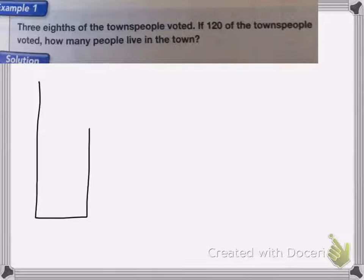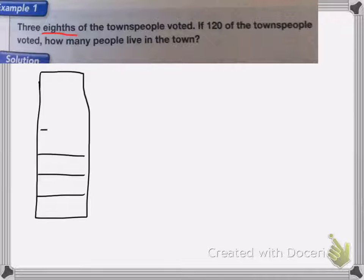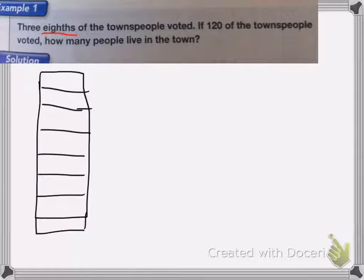I'm going to use a bar diagram we've done before. Since the fraction is three-eighths, I'm dividing my bar into eight equal pieces. Then I mark three-eighths to represent the people who voted — one, two, three — these people voted.